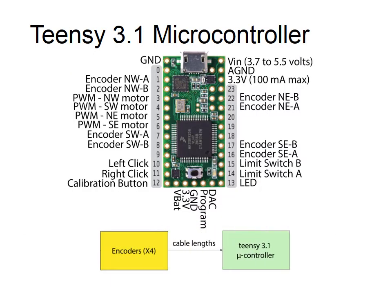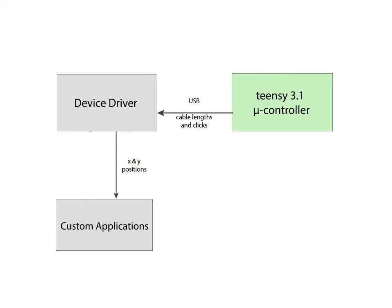These four encoder values are read in by a Teensy microcontroller. These encoder values are equivalent to the length of the wires. This Teensy microcontroller then sends these values via USB to a device driver written in C++. The device driver then calculates the XY position of the end effector using these lengths. The position of the mouse cursor is then set based on this XY position.